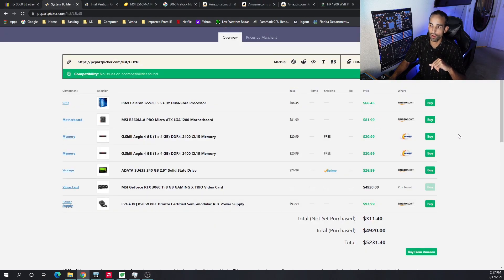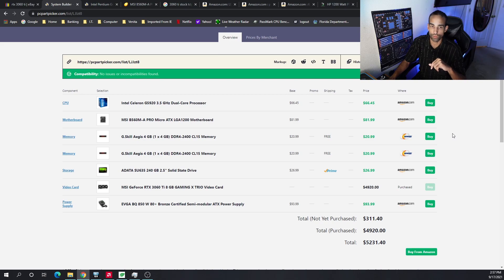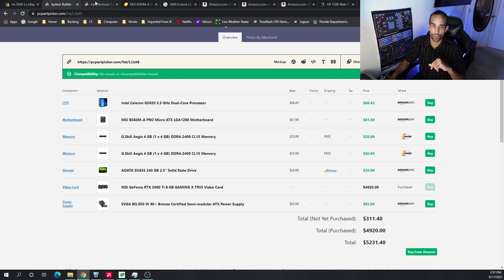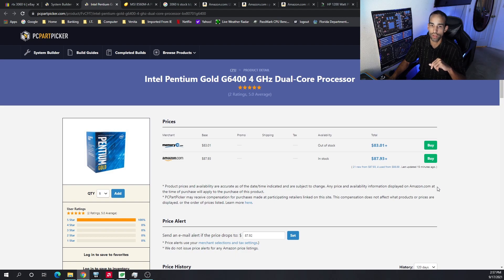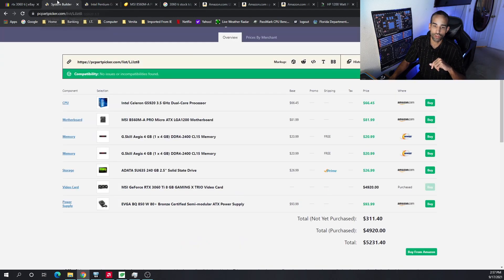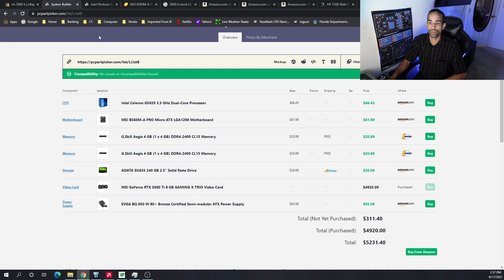The build list I have here in front of you is starting off with the Intel Celeron G5920 CPU, a dual-core processor. I found it a little bit cheaper at $66.45, however this might sell out pretty quick. Your next best thing is going to be the Intel Pentium Gold G6400. Both of these CPUs are LGA 1200.